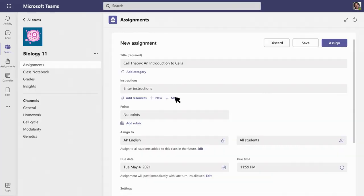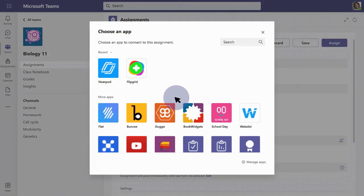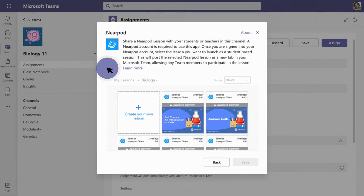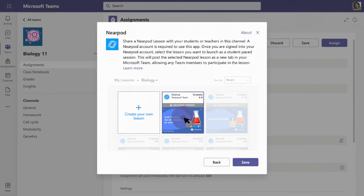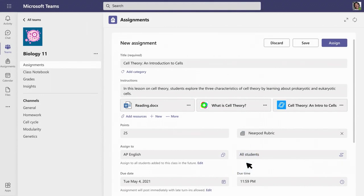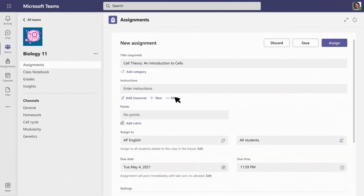Assignments has also had a few interface updates, most specifically when you're adding resources to assignments, and this gives some great flexibility. You can now add Nearpod and Flipgrid assignments directly inside of the assignment feature, which is a really nice simple way of giving extra resources for hybrid lessons and assignments inside Teams.